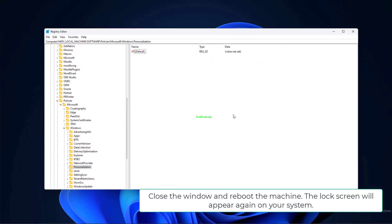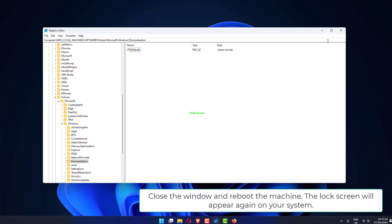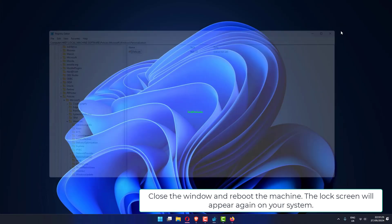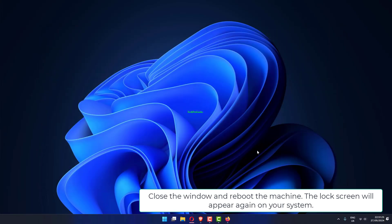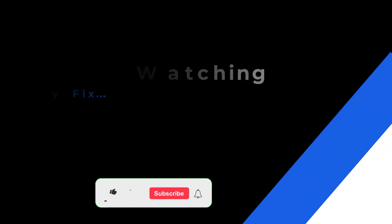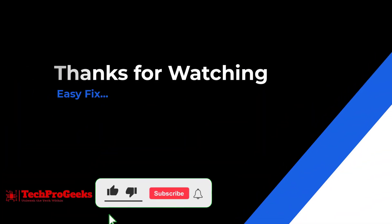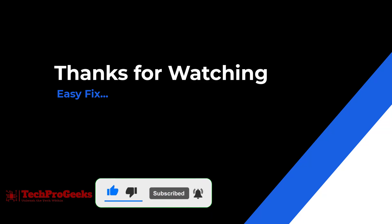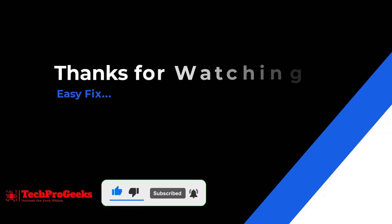Close the window and reboot the machine. The lock screen will appear again on your system.